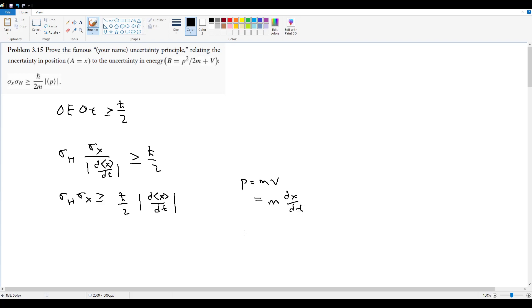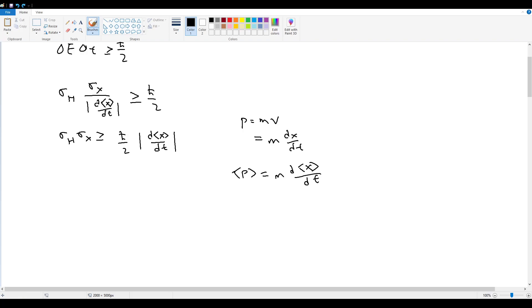This relation itself we also proved back in a problem in chapter one, so I don't have to bother explaining this. You can just go back to that problem. I don't remember which one it is, but there's one that showed this proof back in chapter one.